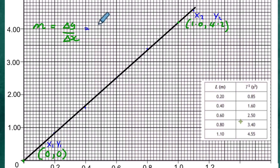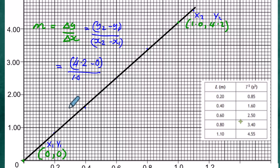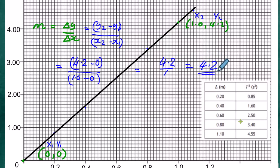The gradient formula is: m = (y2 − y1) / (x2 − x1). Substituting values: (4.2 − 0) / (1.0 − 0) = 4.2 / 1 = 4.2. So the gradient of the graph is 4.2.